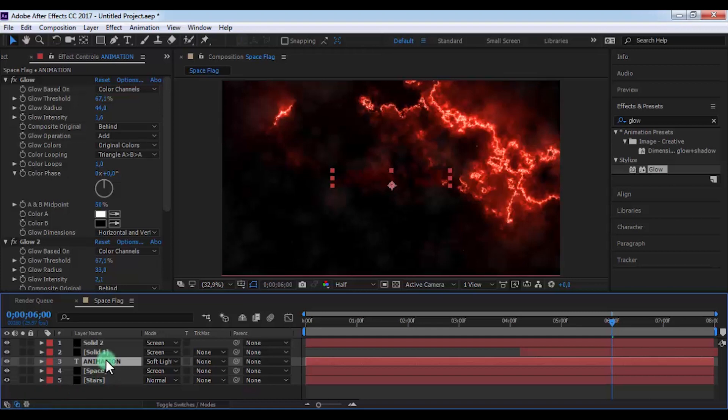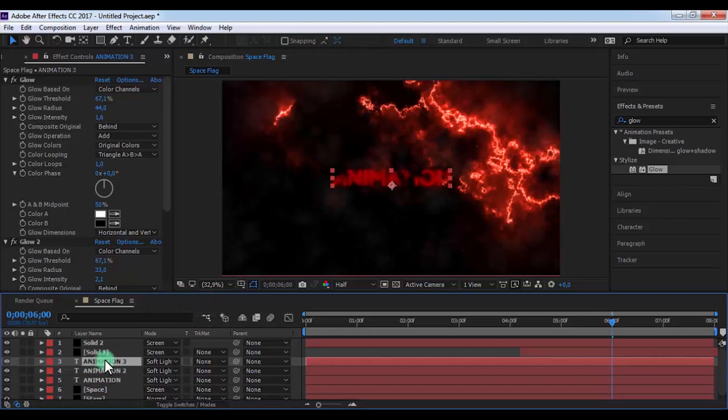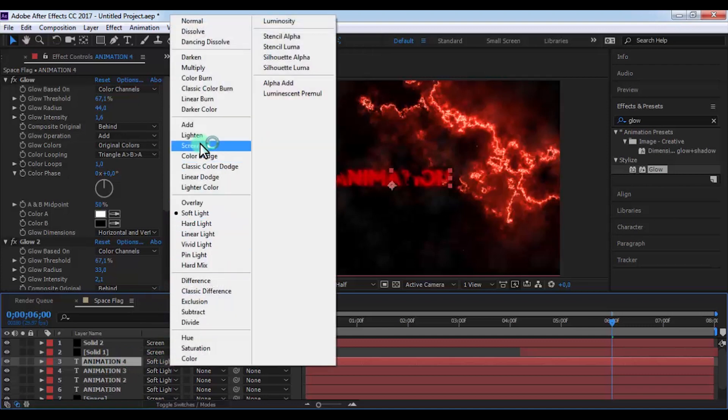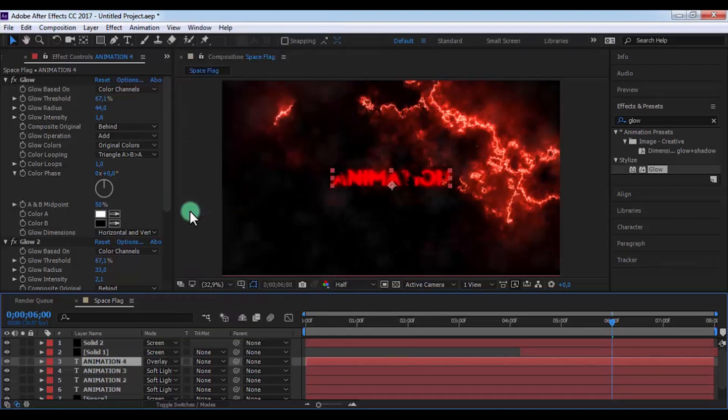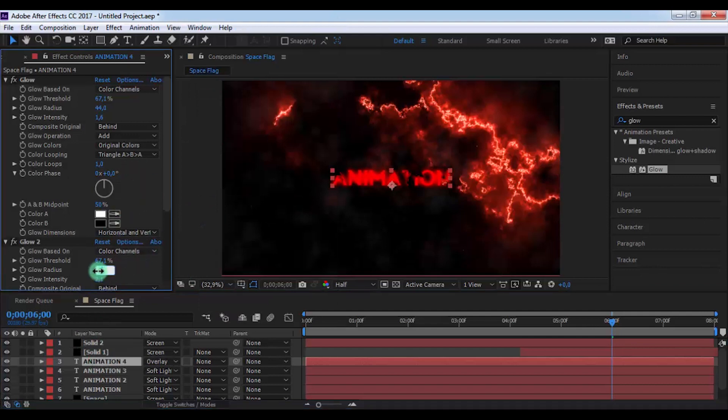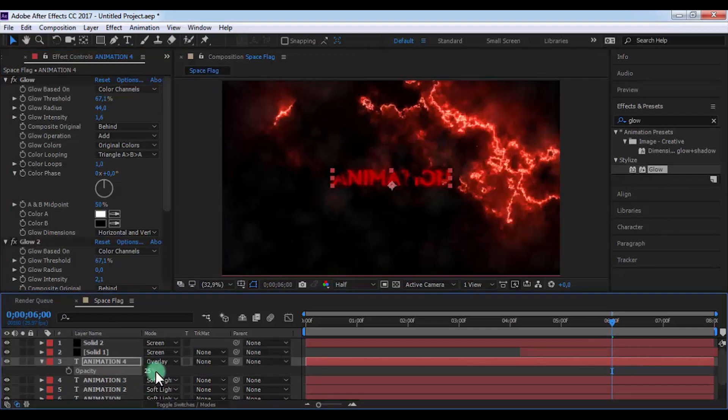And now duplicate this text three times. And on the top text change mode to Overlay. And now change the radius of glow to 0. Press T and open opacity settings. And change opacity to 25.